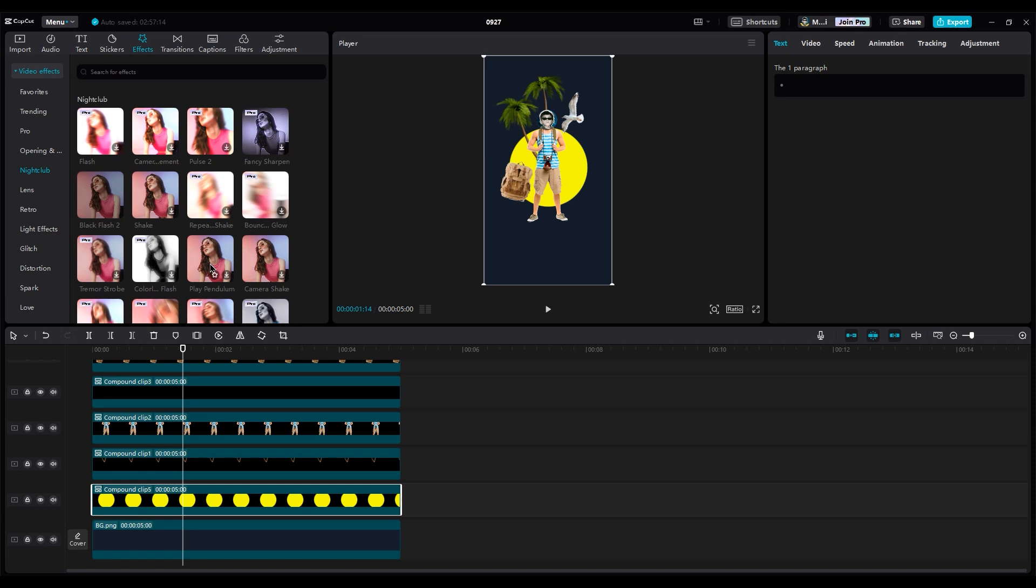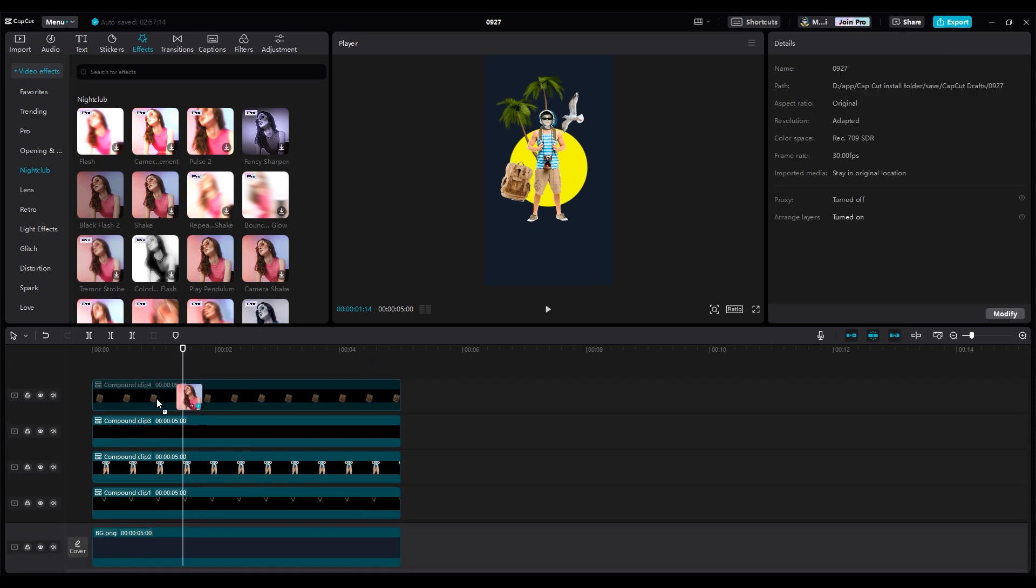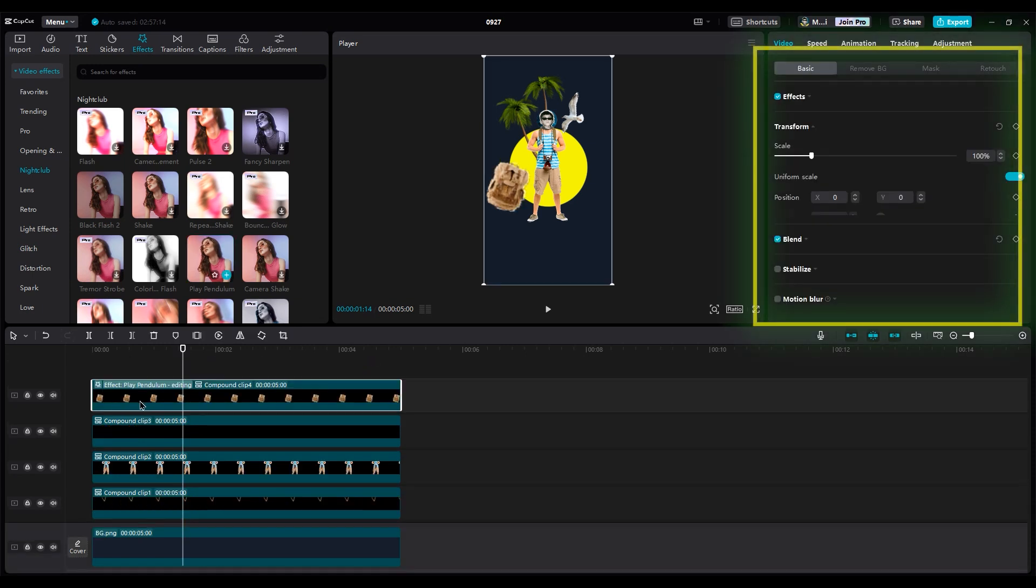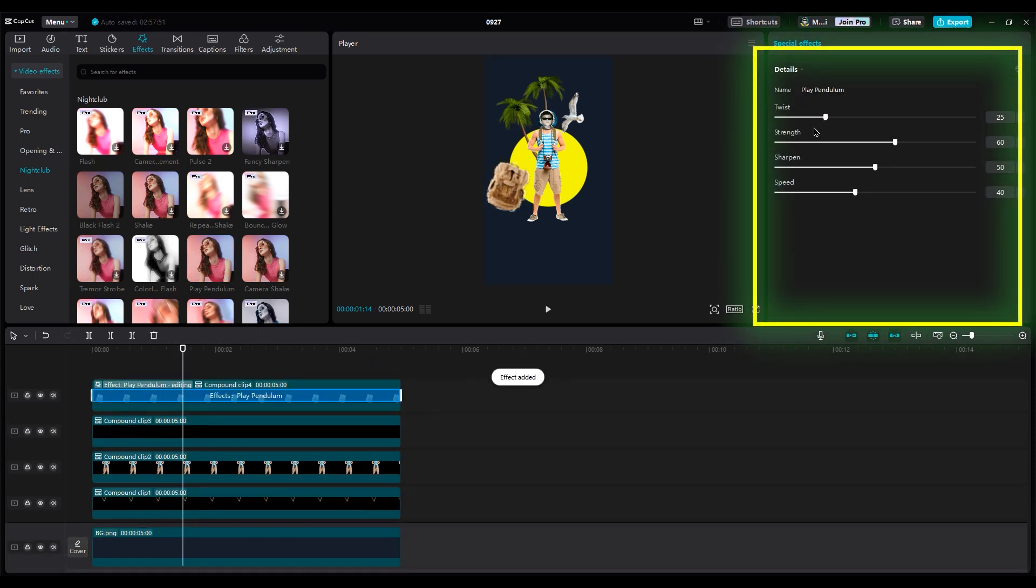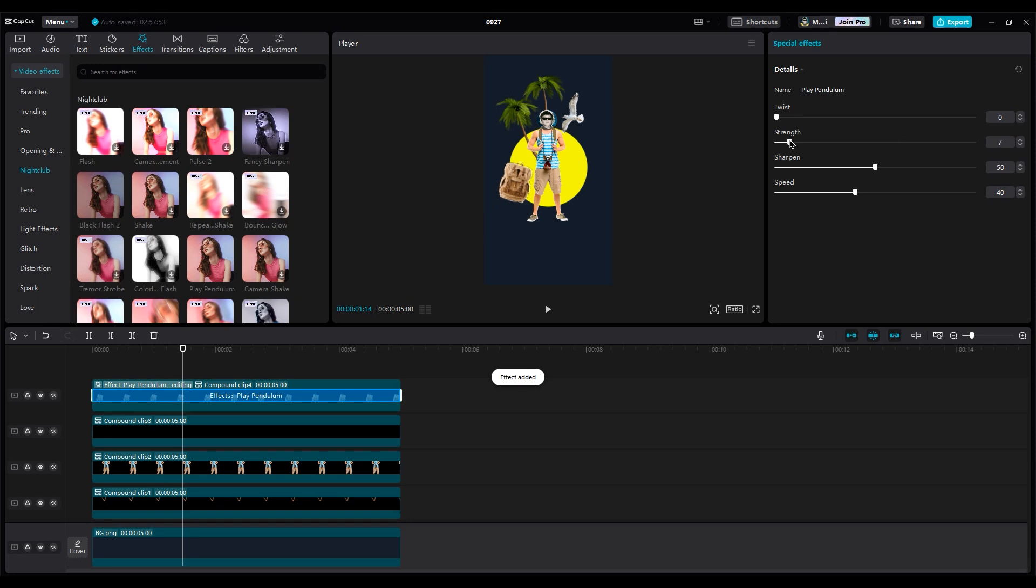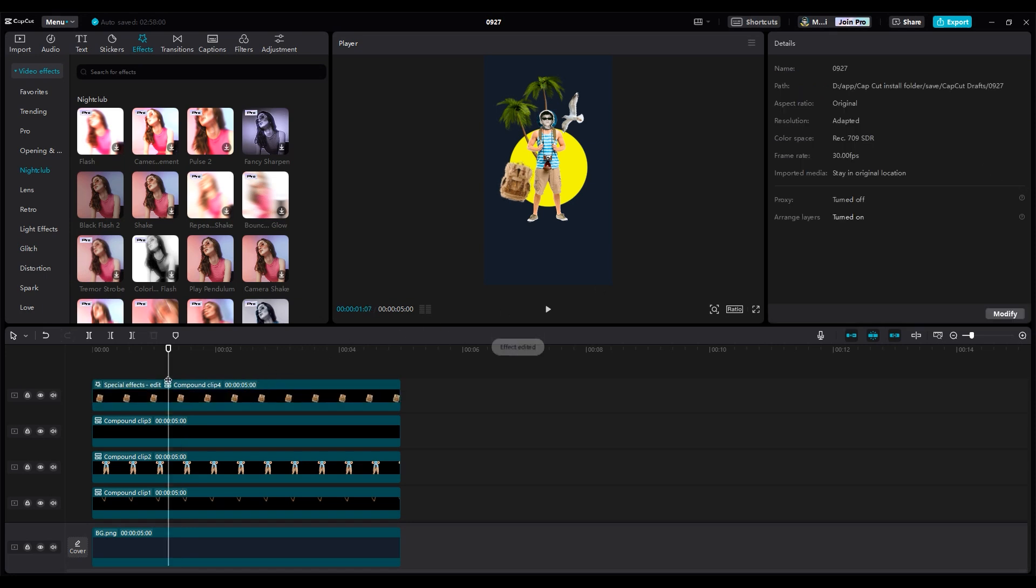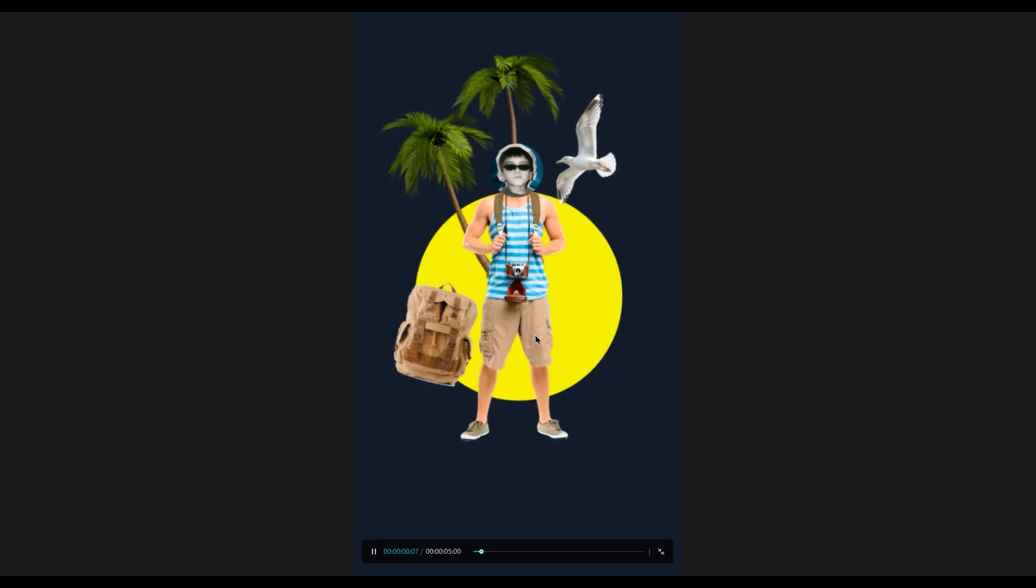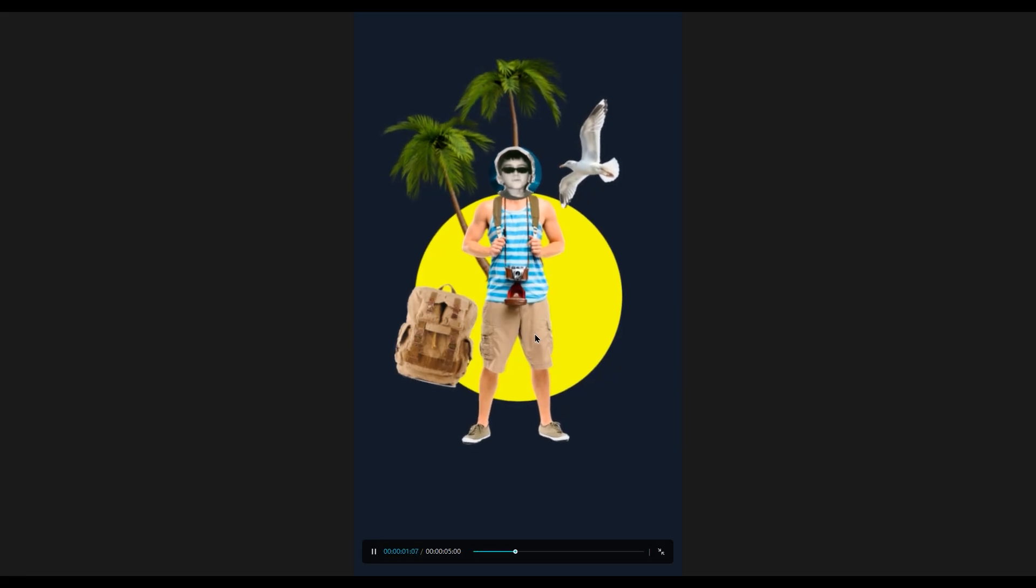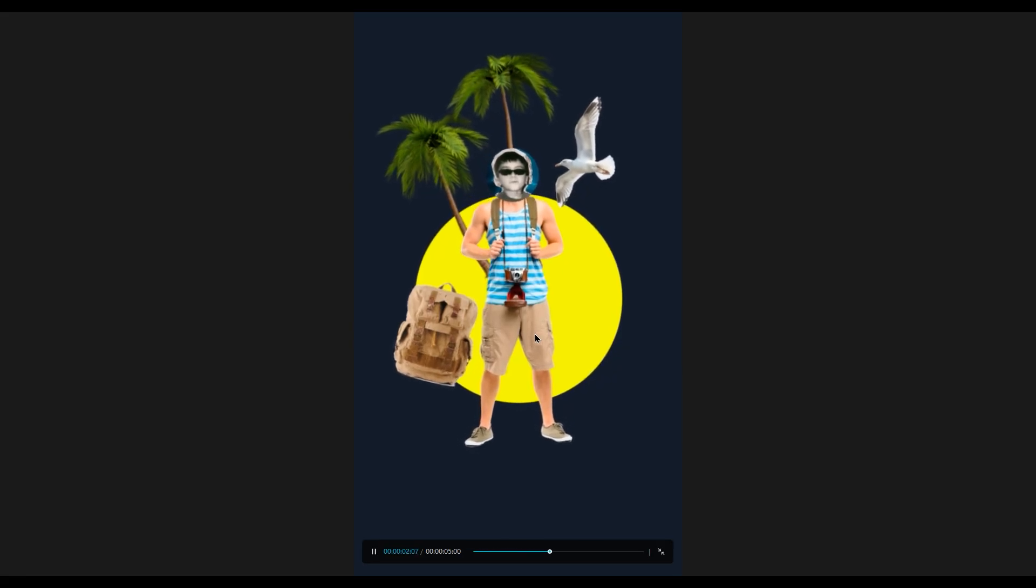And use the Play Pendulum effect. Set the twist to 0, strength to 10 or lower, sharpen to 10, and speed to 50 or 100. Apply these settings to other layers too, but with different numbers to get random movements. And finally, you'll get something like this.